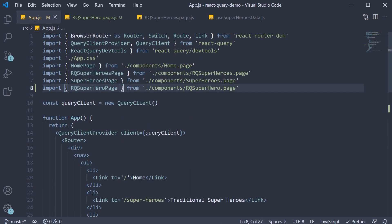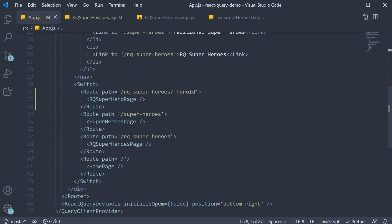Now that we have the route we need a way to navigate to this route. For that we need to make some changes in our superheroes hook as well as the component.